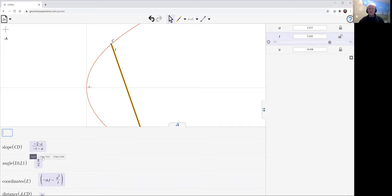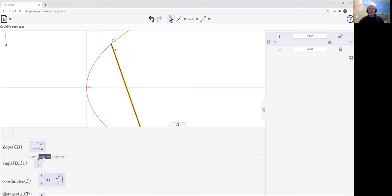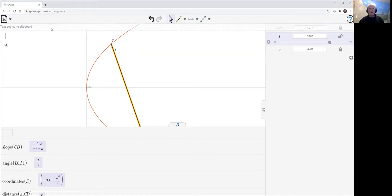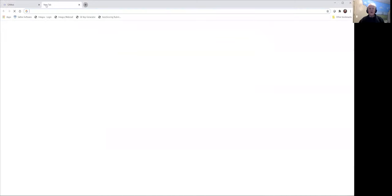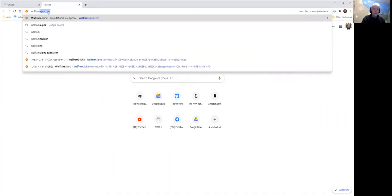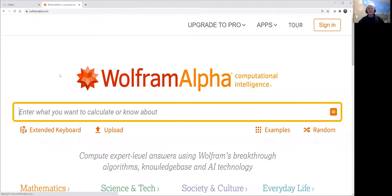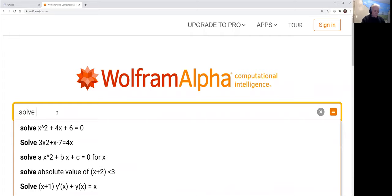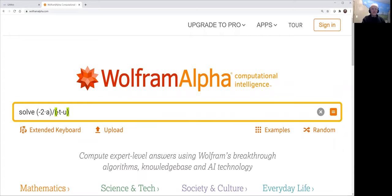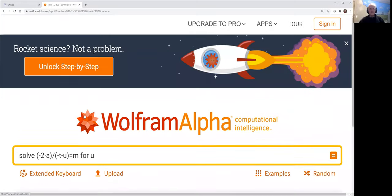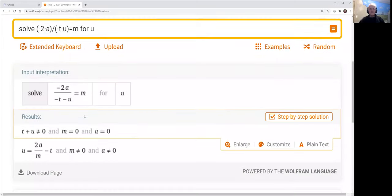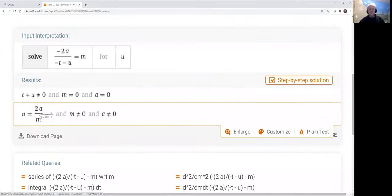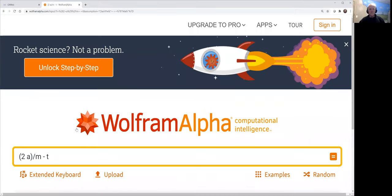But I'm going to do it using Wolfram Alpha just to illustrate cooperation with an algebra system. So I'm going to copy this thing as text. I said I couldn't copy the text. Let's try again. Text copy to clipboard. Okay, so now I'm going to go to Wolfram Alpha. And what I want to do is solve that thing equals M for U. And so here we have a solution. U equals 2A over M minus T.